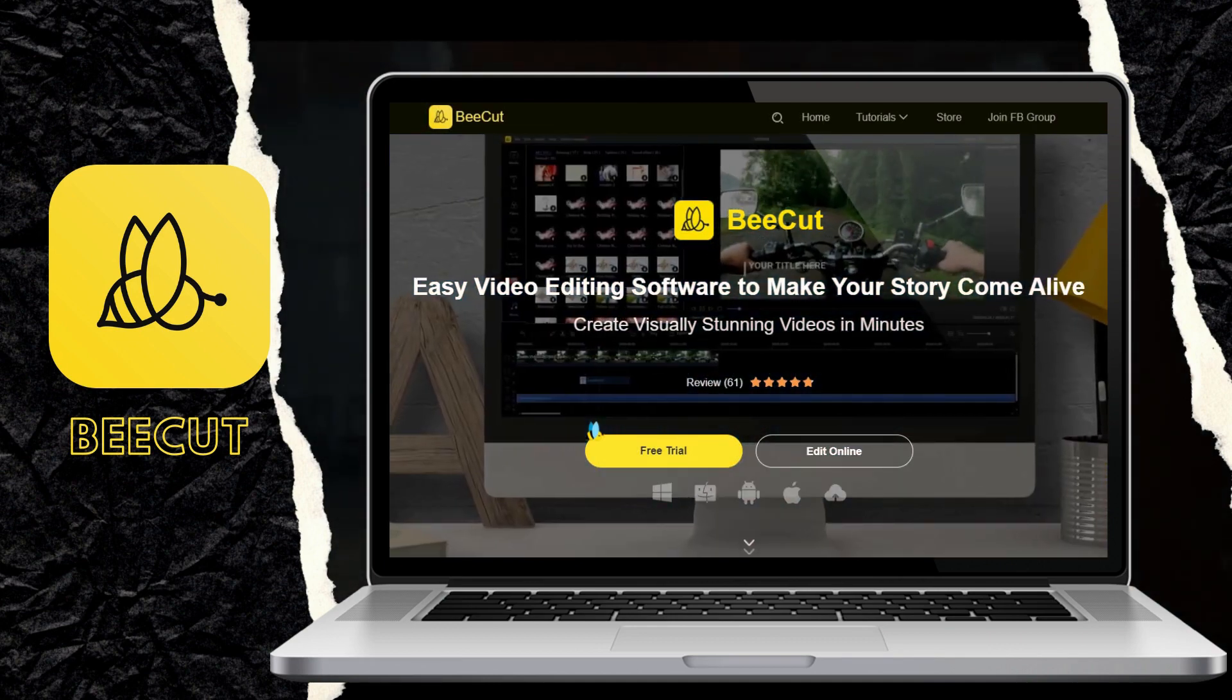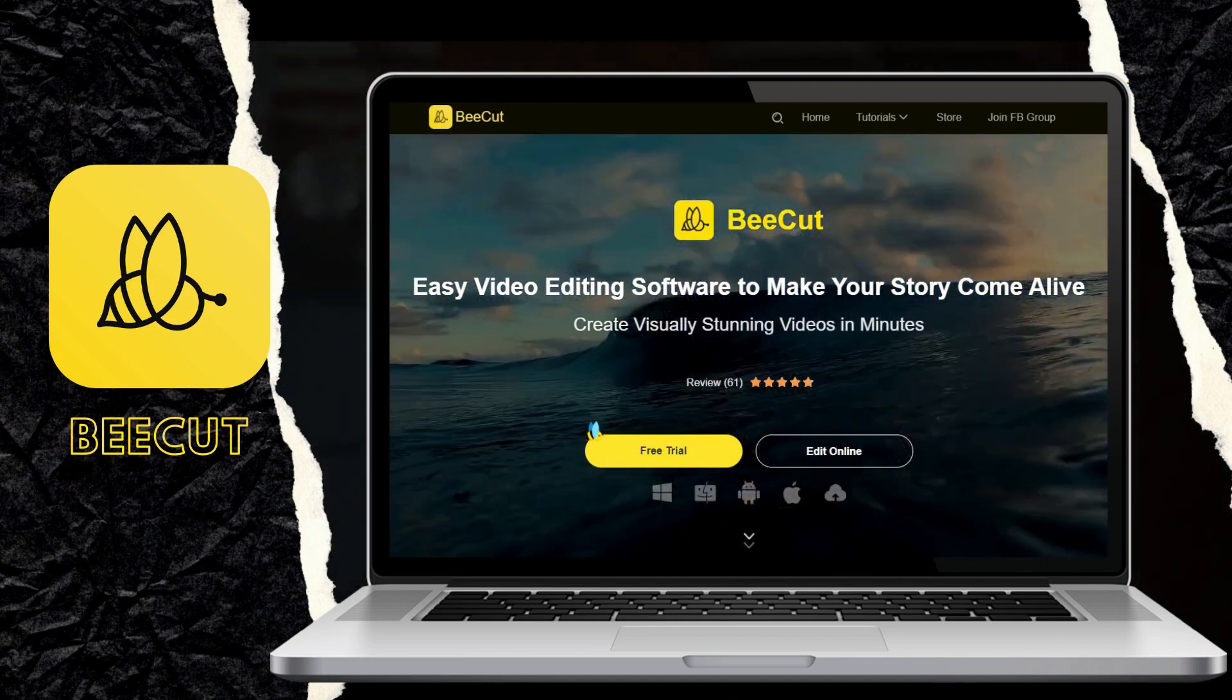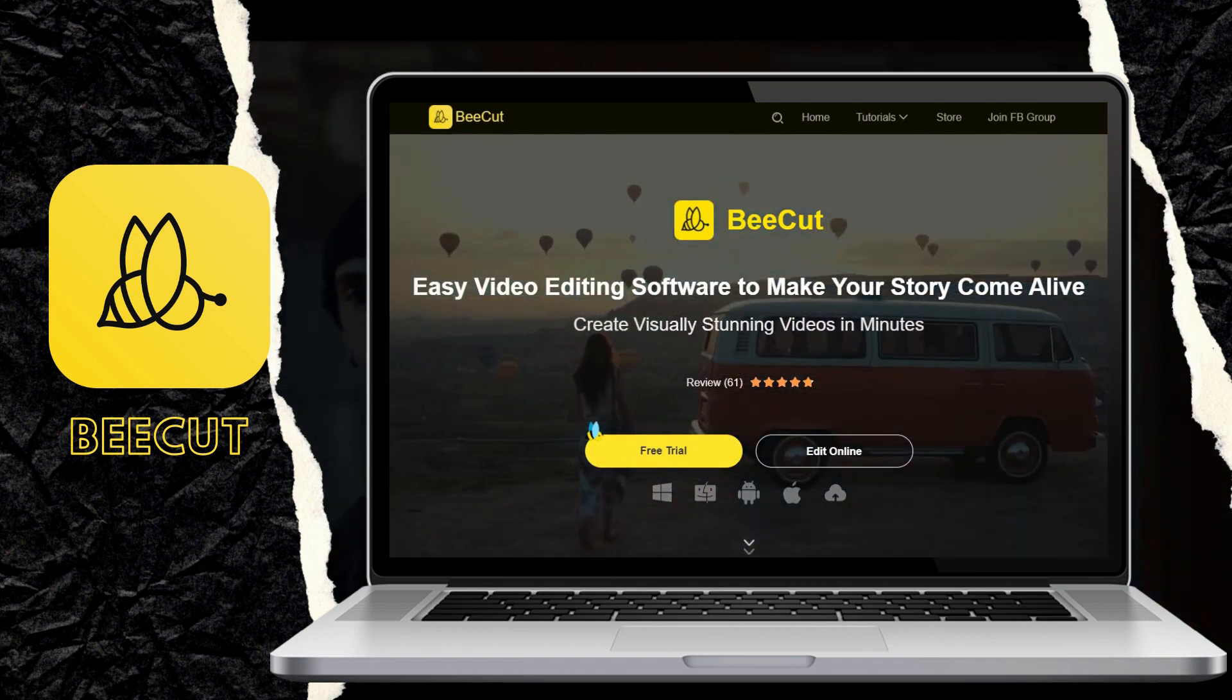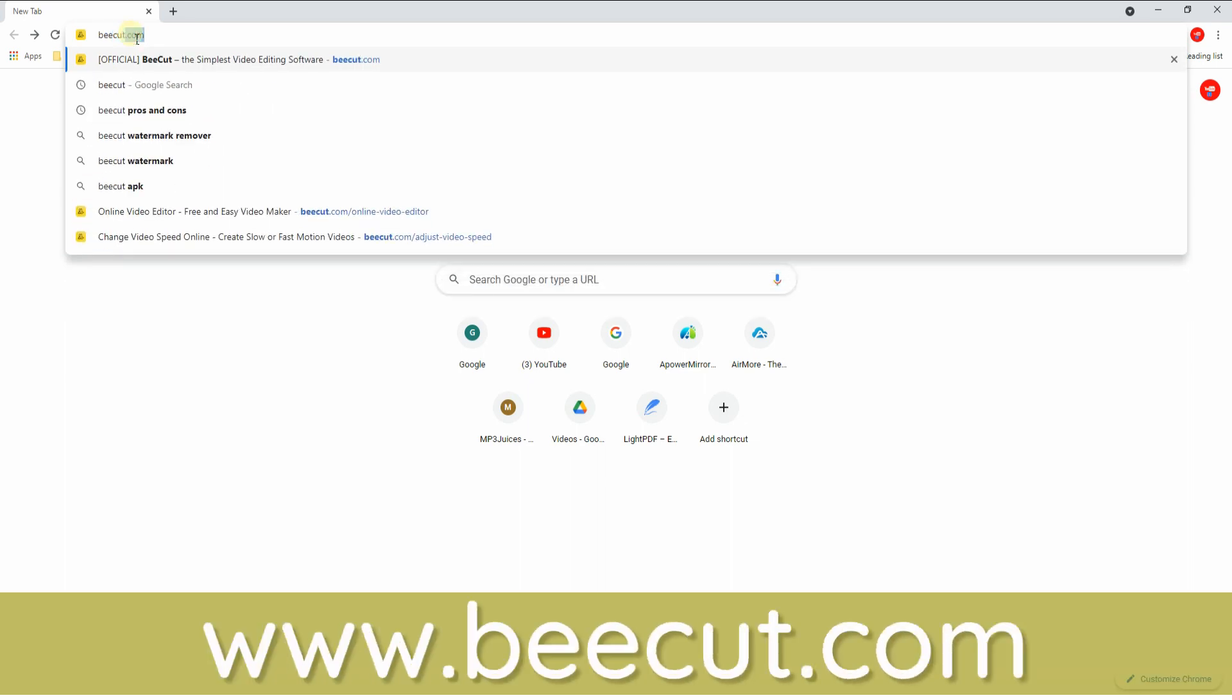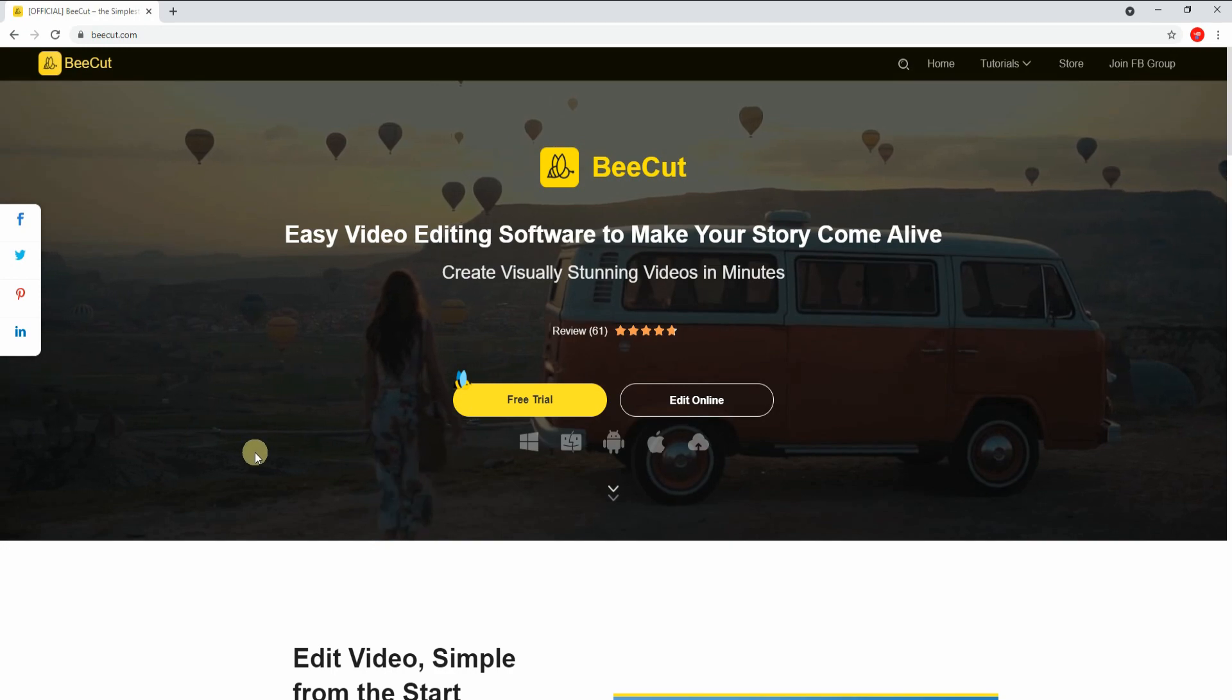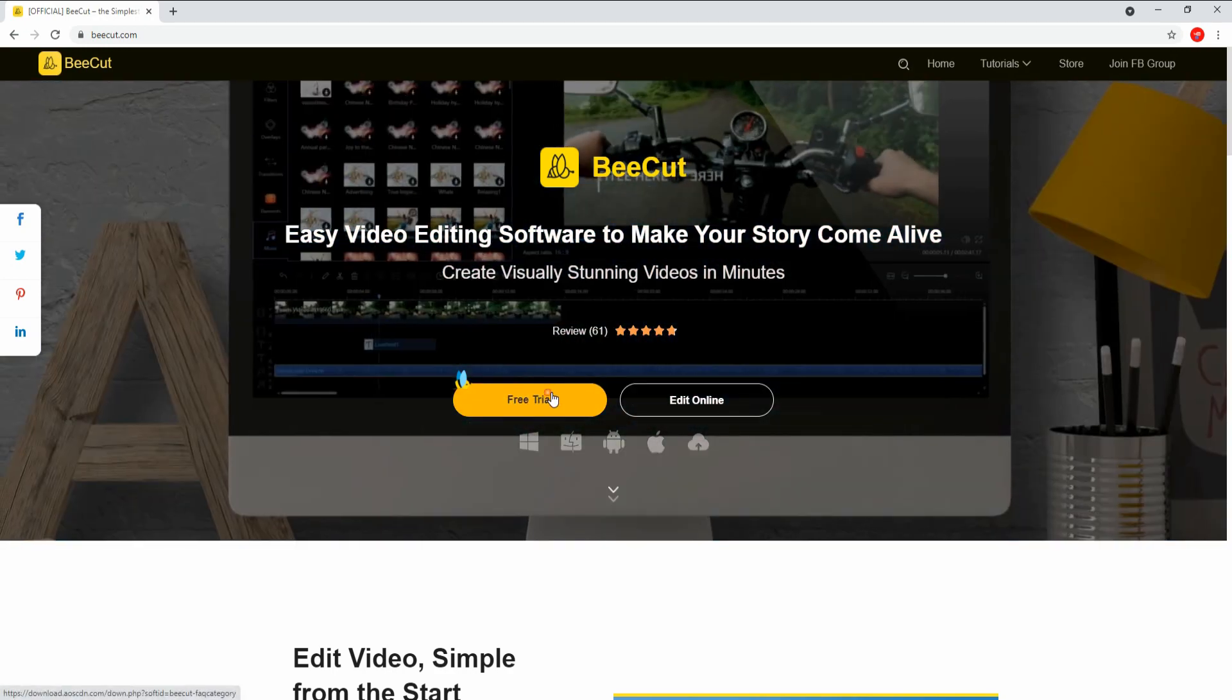One good thing about this program is it works with Windows, Mac OS, Android, and iOS platforms. To get started, visit the tool's official website at www.bcut.com. From here, click the free trial button to download the installer of the software on your PC.